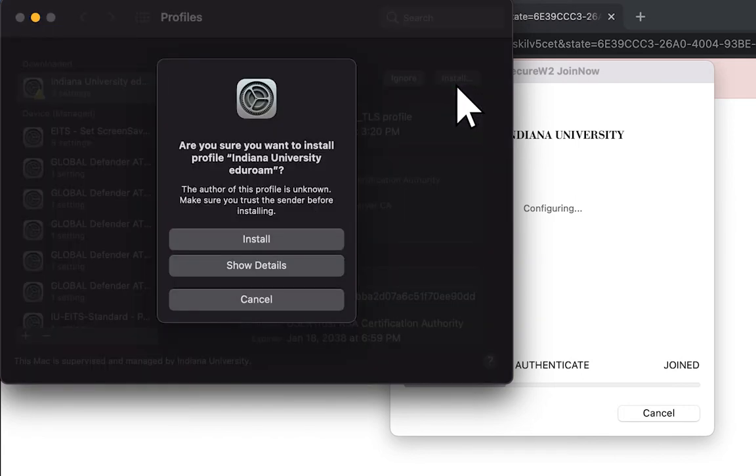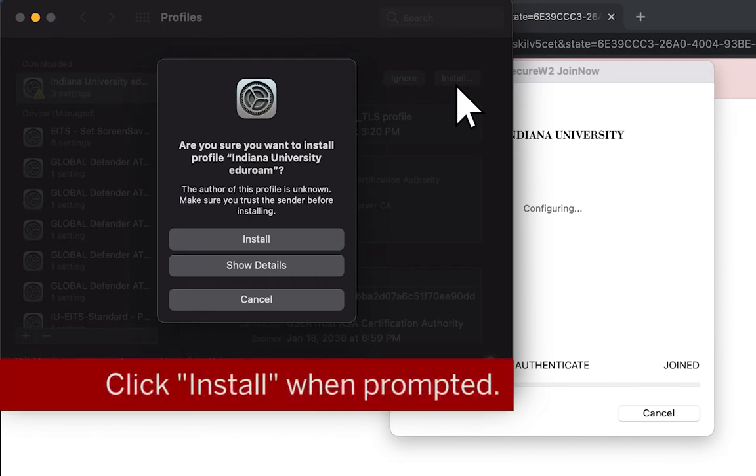You should then select Install. Your device will then ask you if you wish to install, and you will click Install.